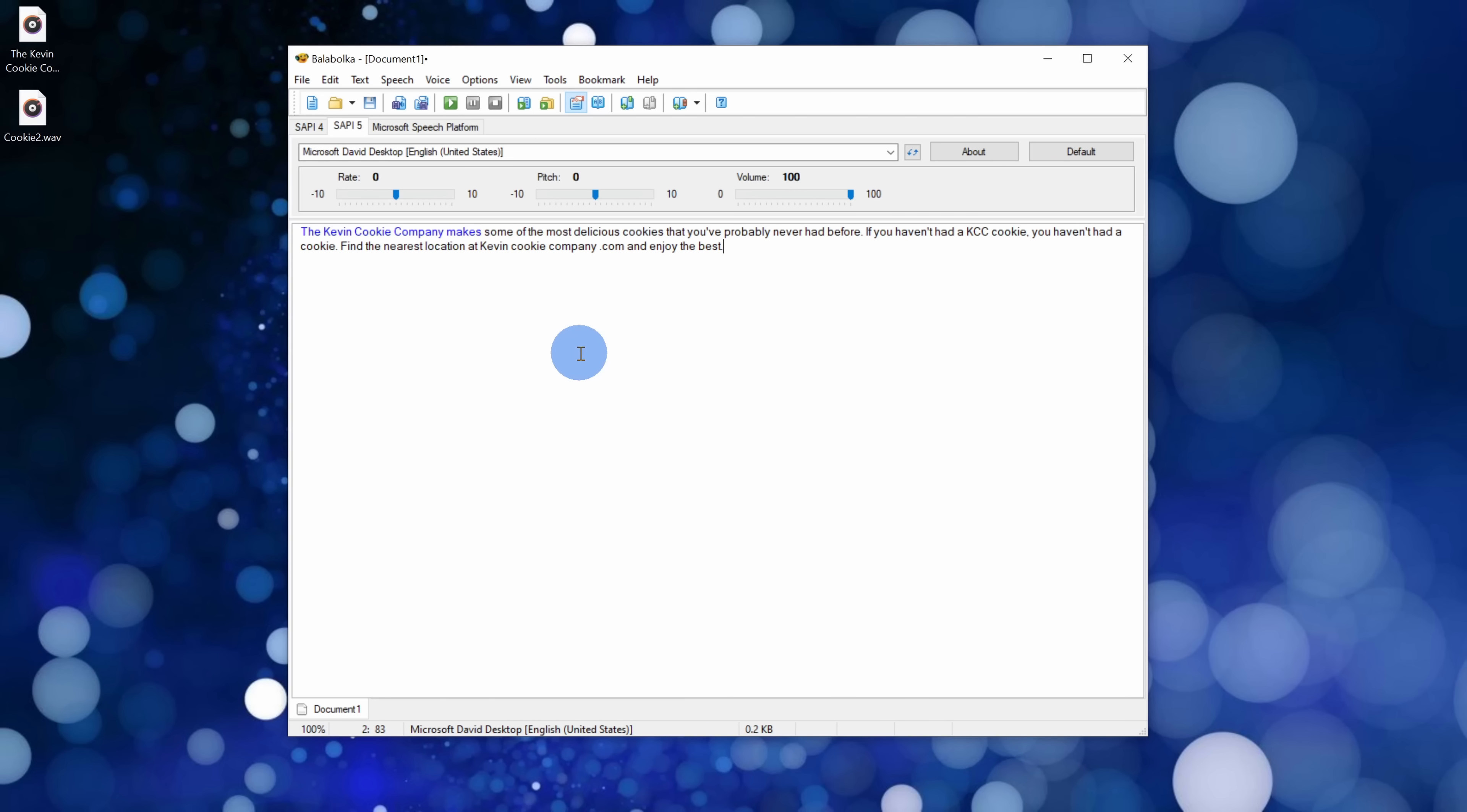Of course, the one downside is you have to install another app and so if you don't want to do that, you do have some tools that just come on your computer that you can use. Alright, well let me know down below in the comments which voice did you think sounded more robotic, mine or the computer's.